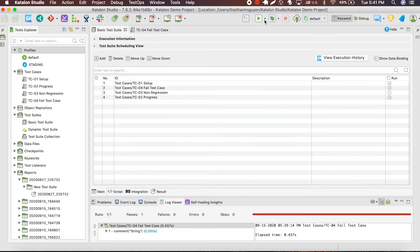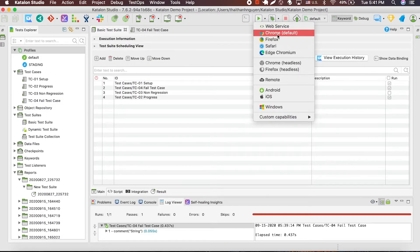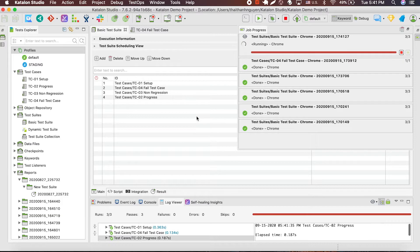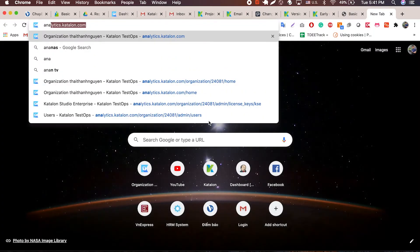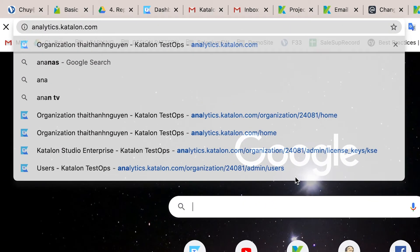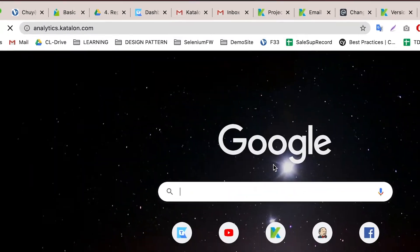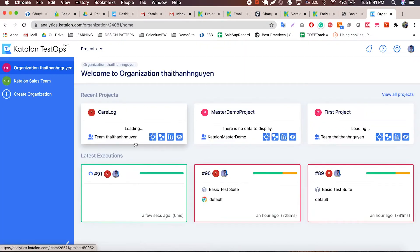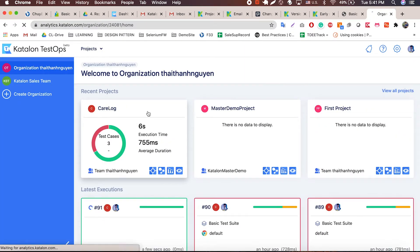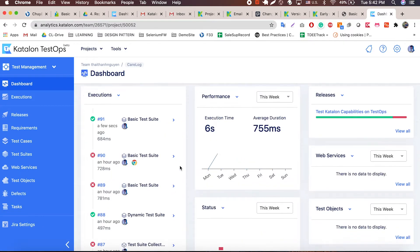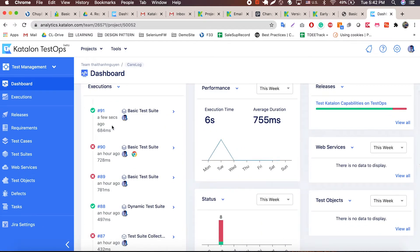Now let's run the test suite again to fetch a TestOps result. To access Katalon TestOps, you can go through analytics.katalon.com. From here, as you can see, I have access to all the data from all of my recent projects, including the one I'm currently running. And that's not all.